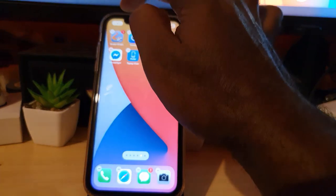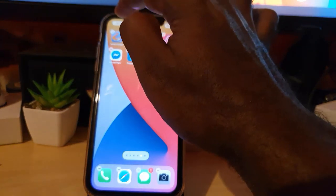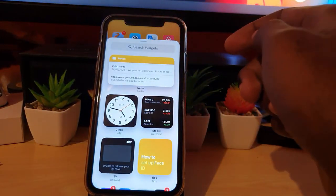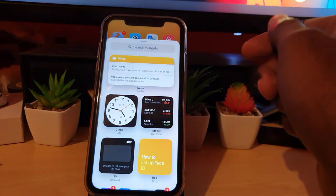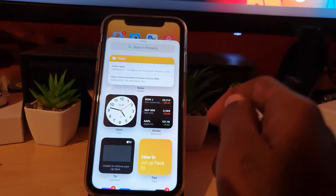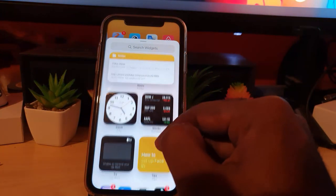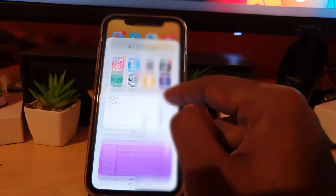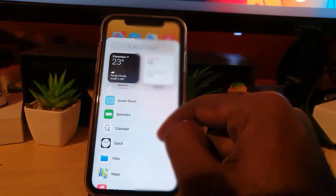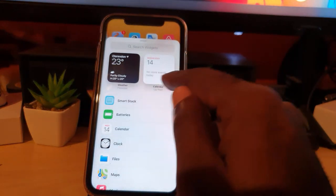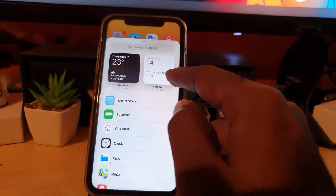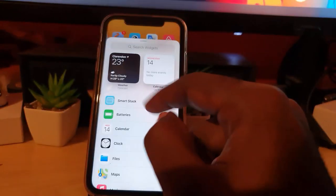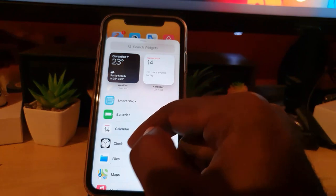Then you can hit the plus in the upper left. Once you're here, you should be able to find the calendar widget. So you're going to scroll down. The calendar is right there. You can tap there or you can scroll down and select Calendar.